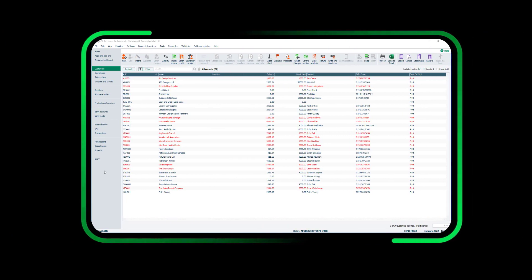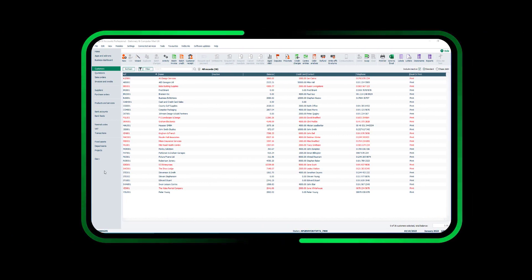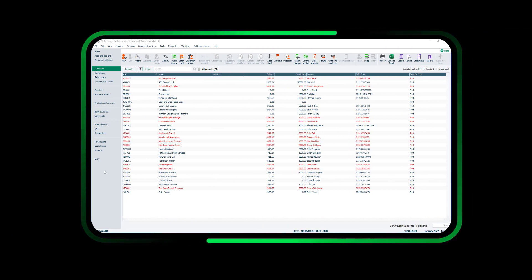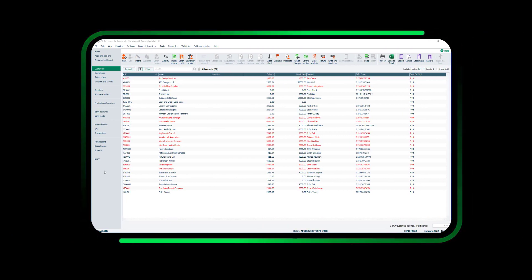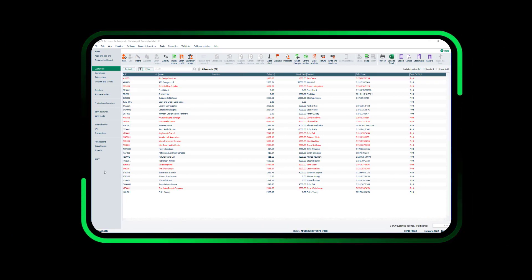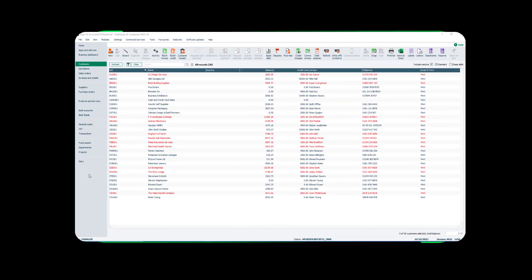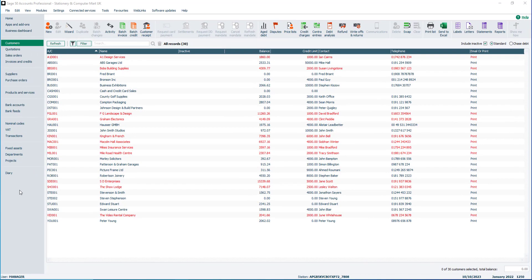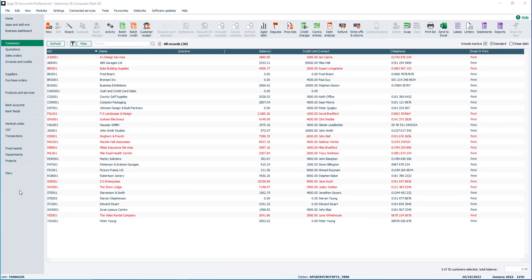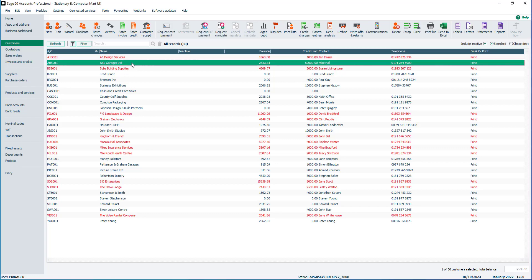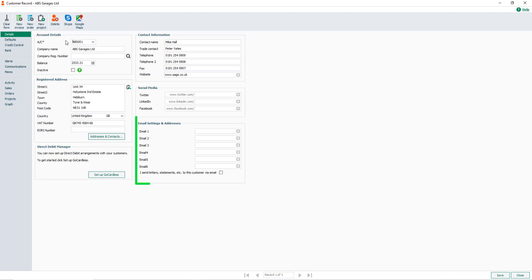Before emailing invoices to your customers, check each customer record has a valid email address entered. To do this, from the customers module, select a customer record and click Edit.